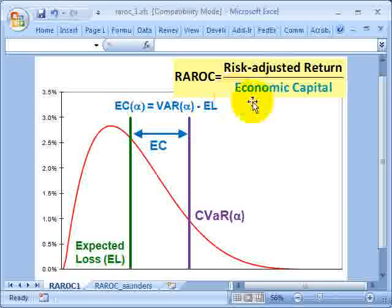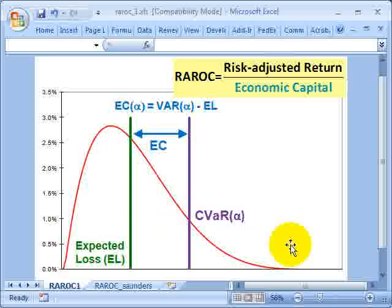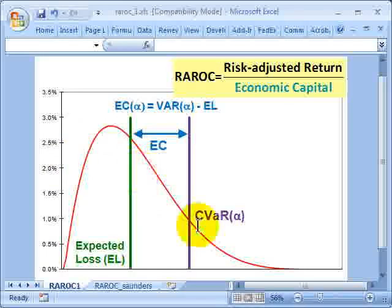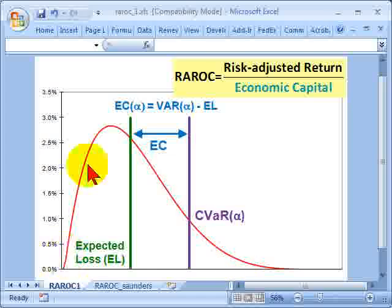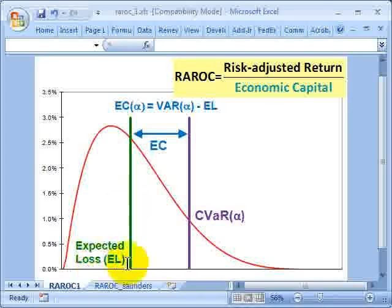Let's look at the denominator. Here I've diagrammed a hypothetical distribution for a credit portfolio. As a credit portfolio, you'll recognize that it's asymmetric — it's got skew. We can talk about some point on the credit portfolio being the expected loss.